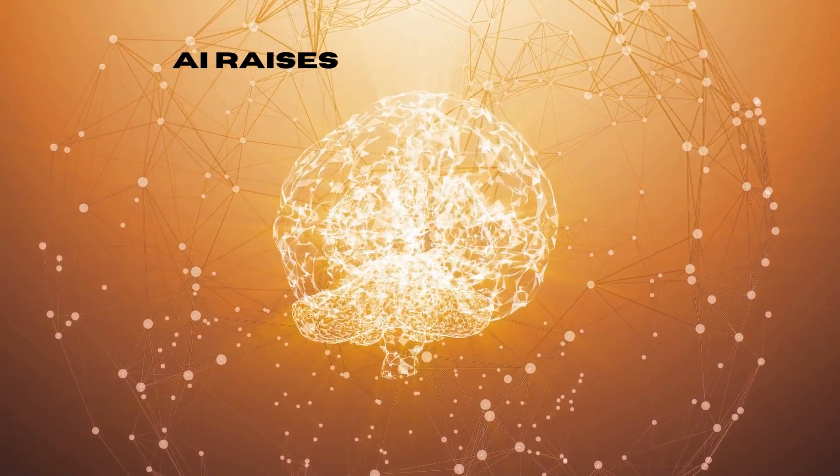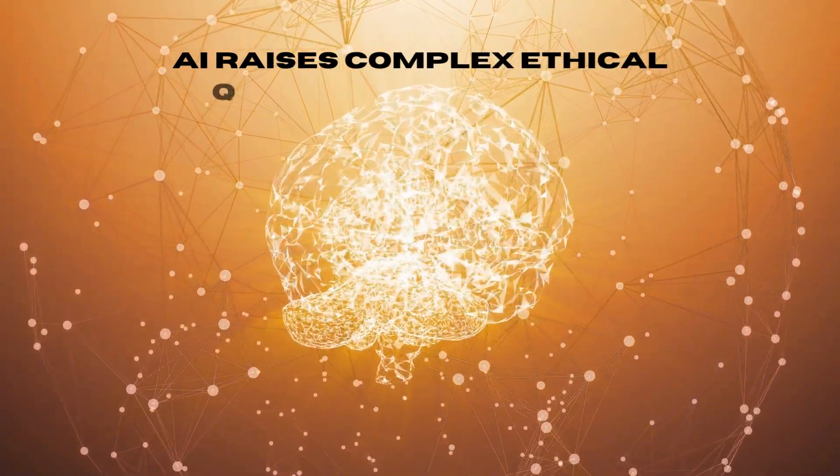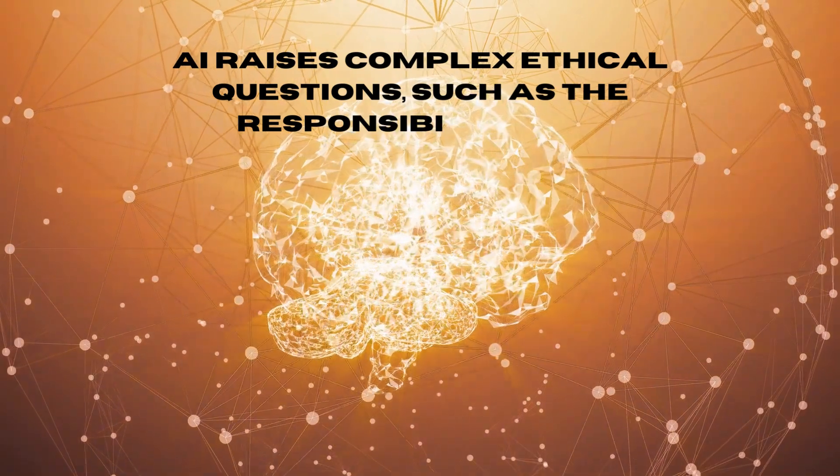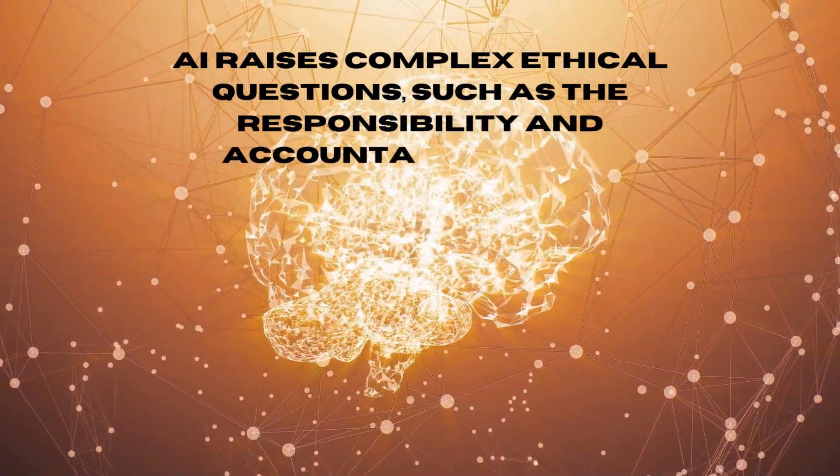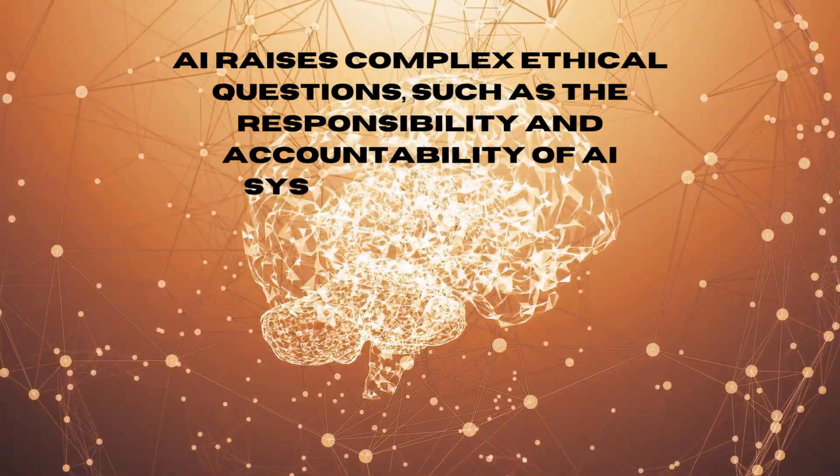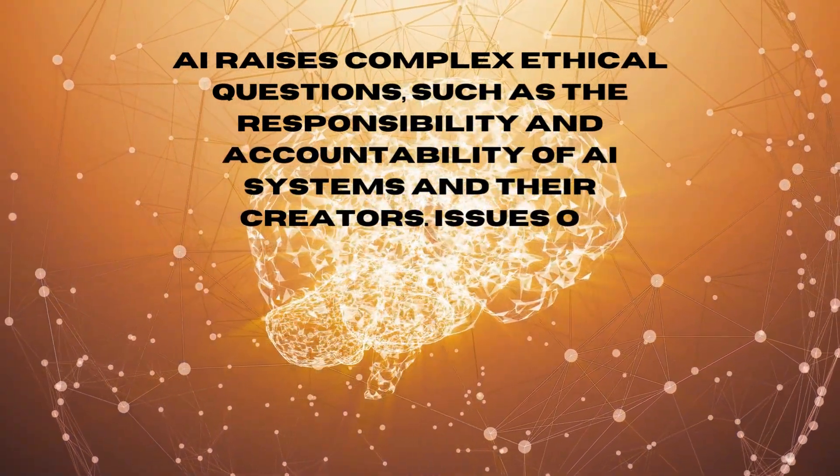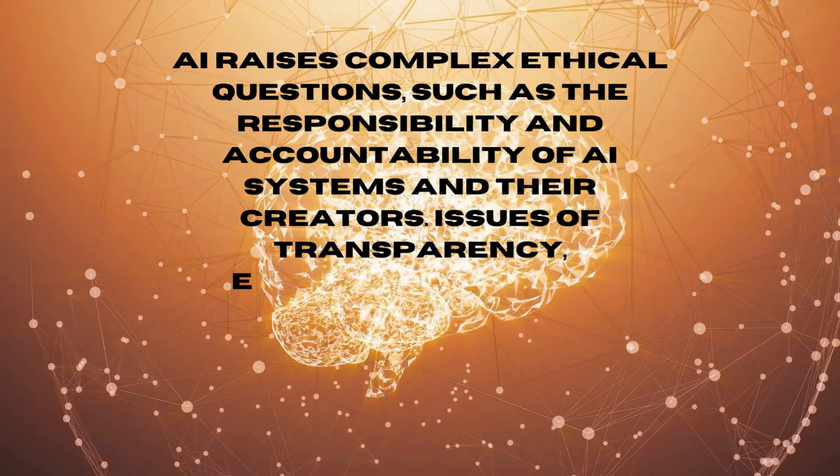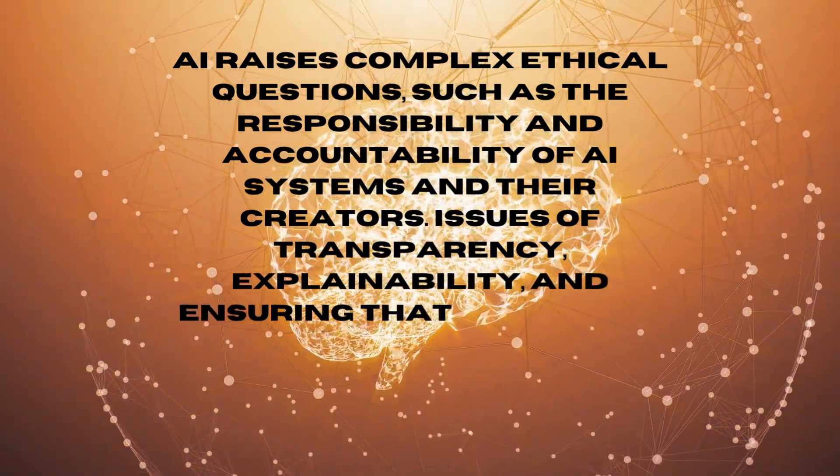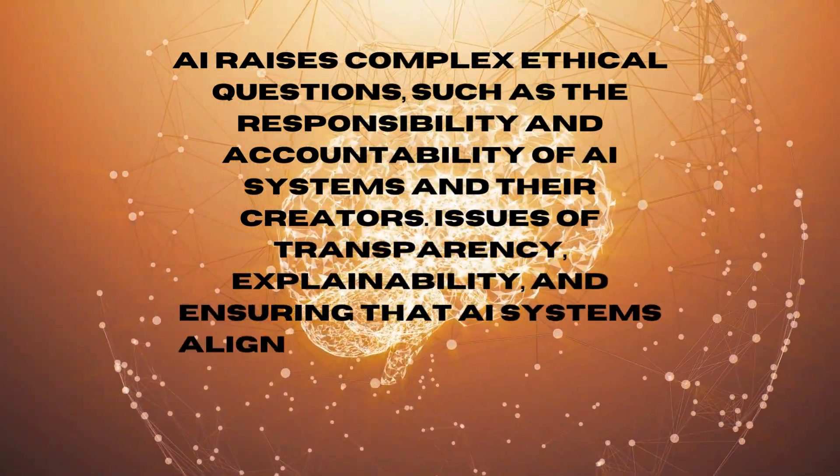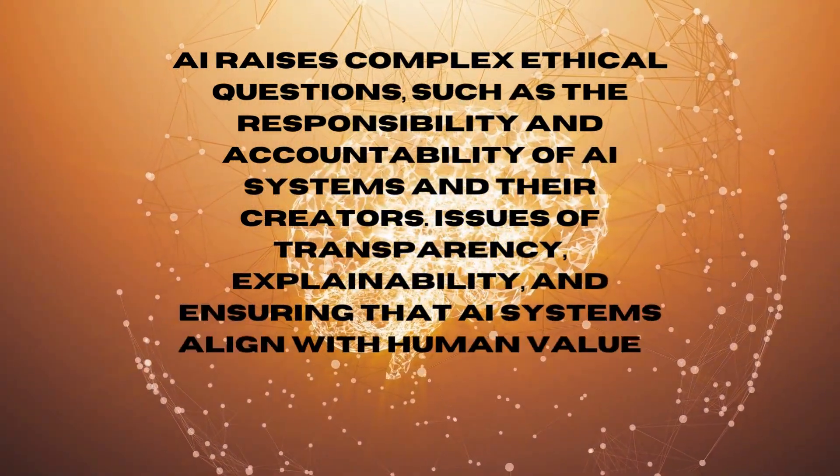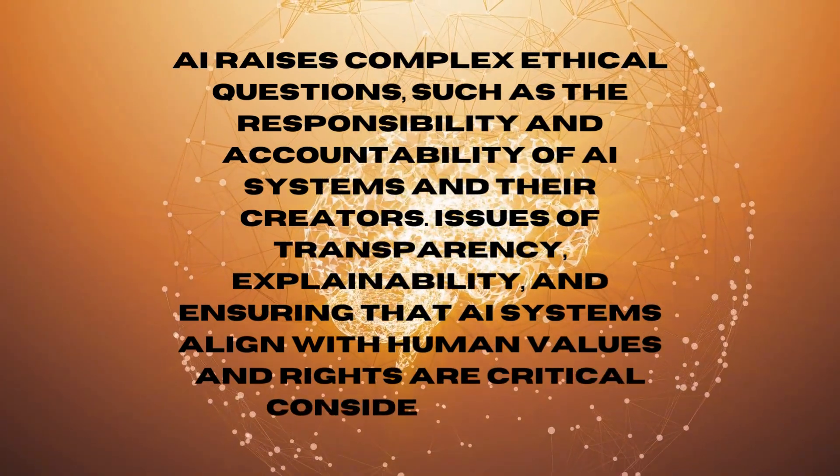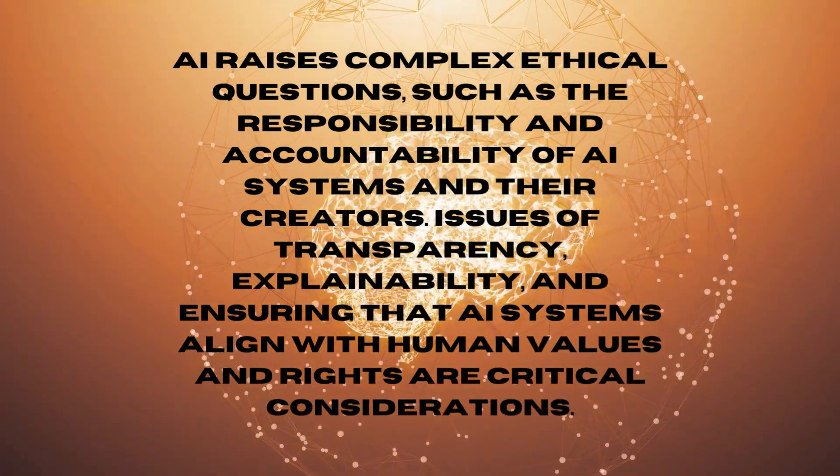Ethical dilemmas. AI raises complex ethical questions, such as the responsibility and accountability of AI systems and their creators, issues of transparency, explainability, and ensuring that AI systems align with human values and rights are critical considerations.